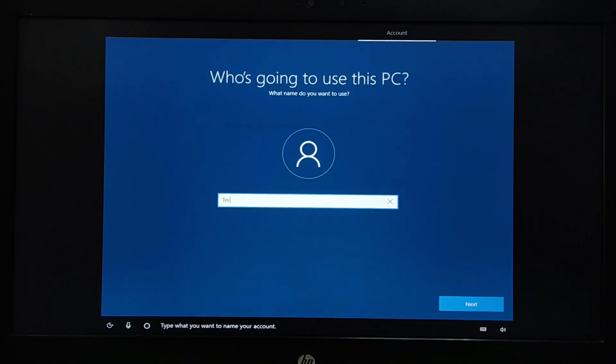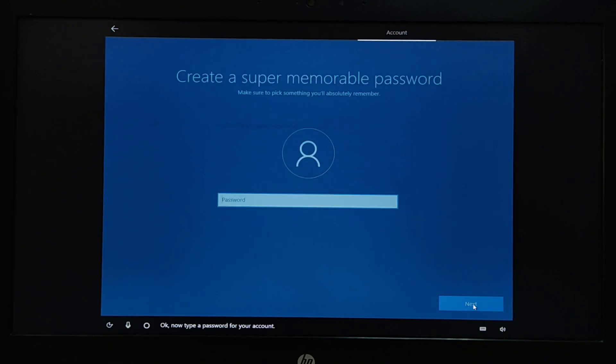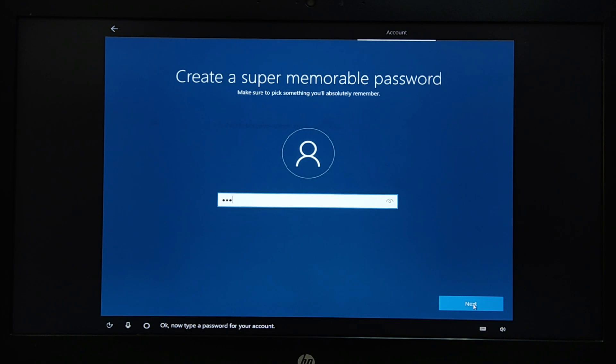Type your name and click next to continue. Create a strong password followed by secret questions.